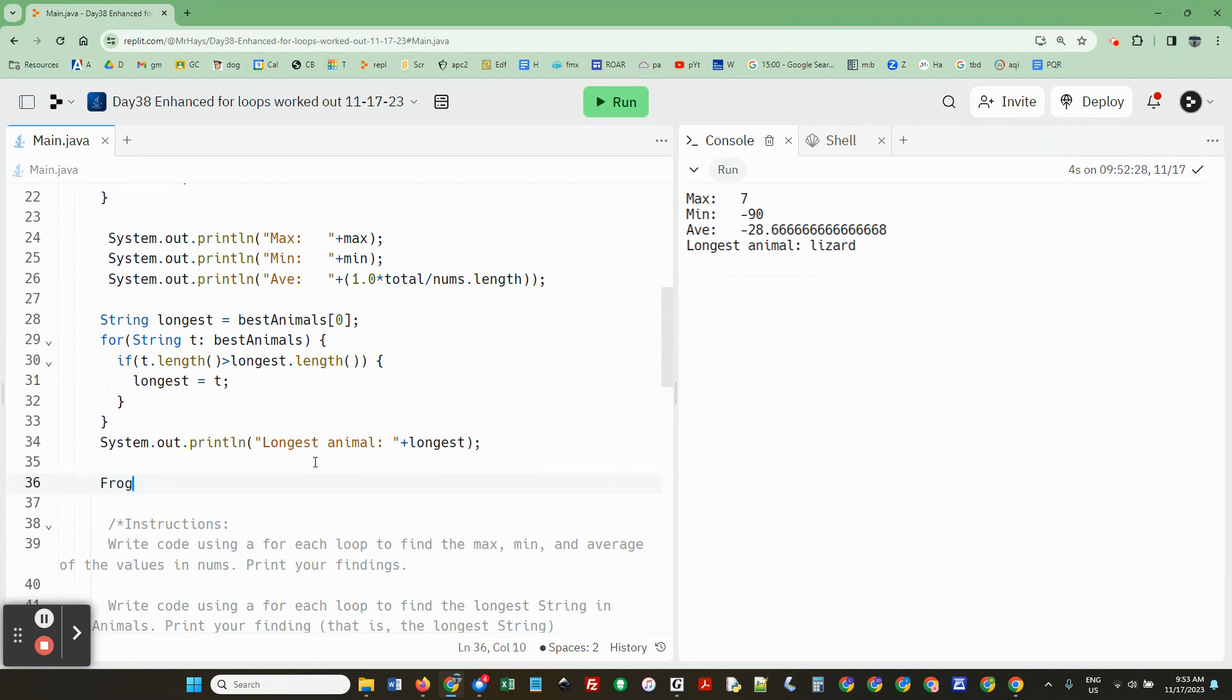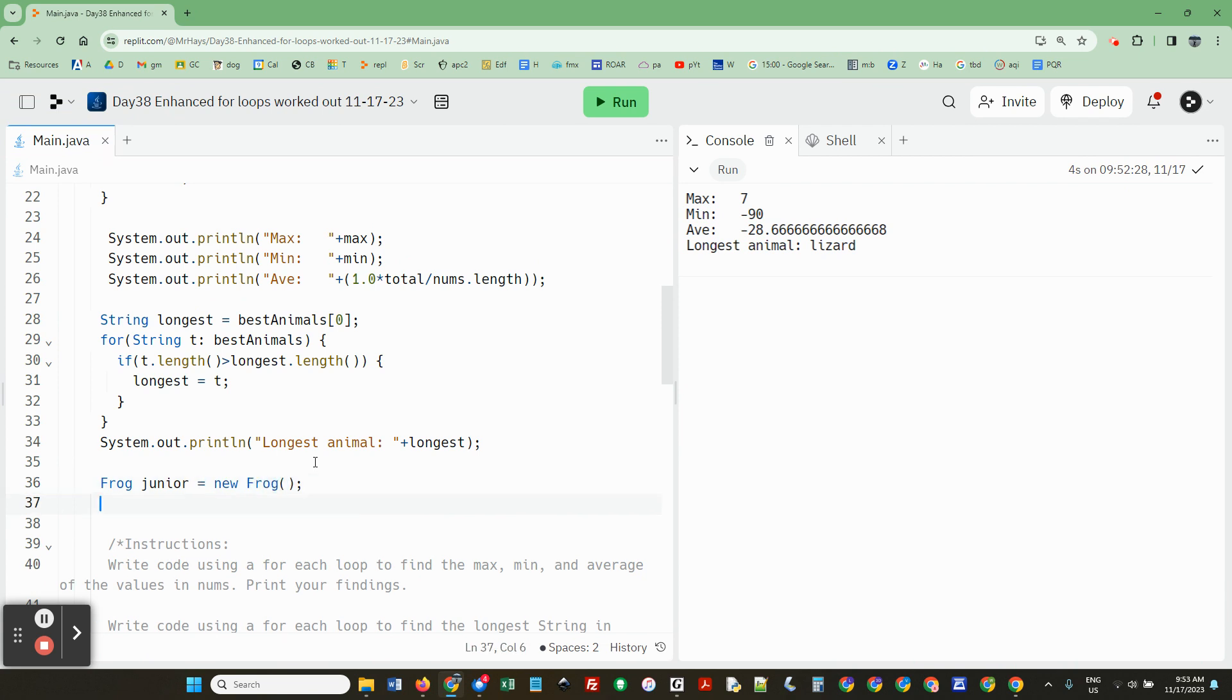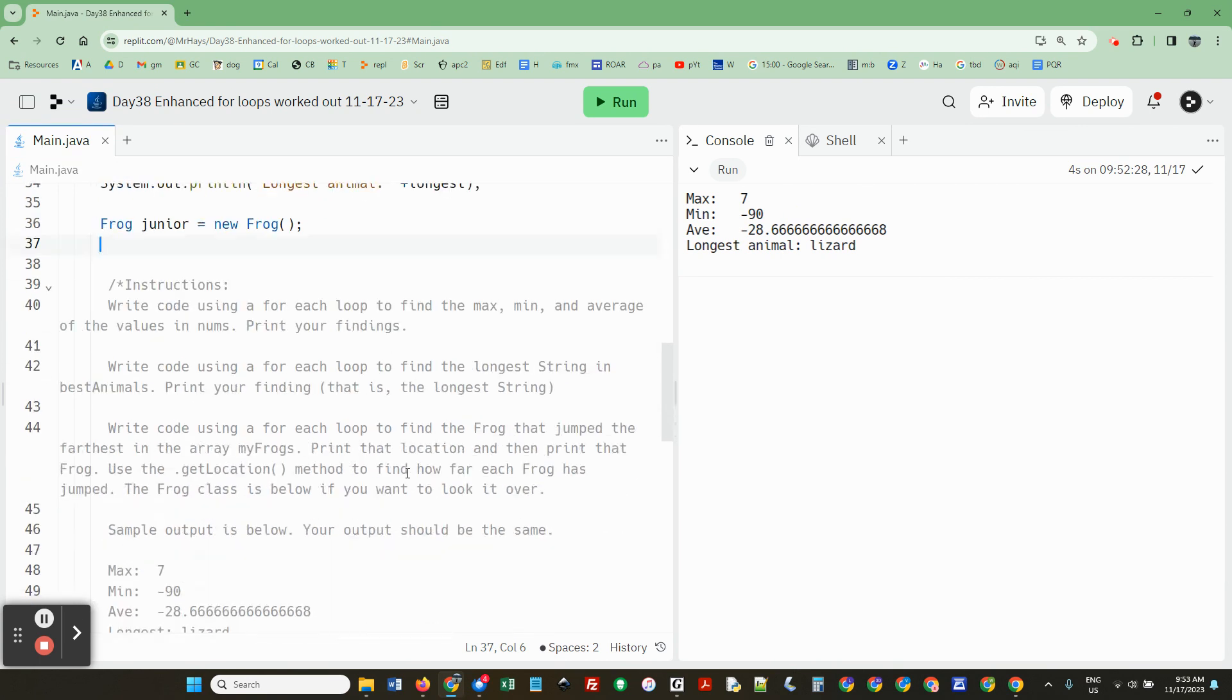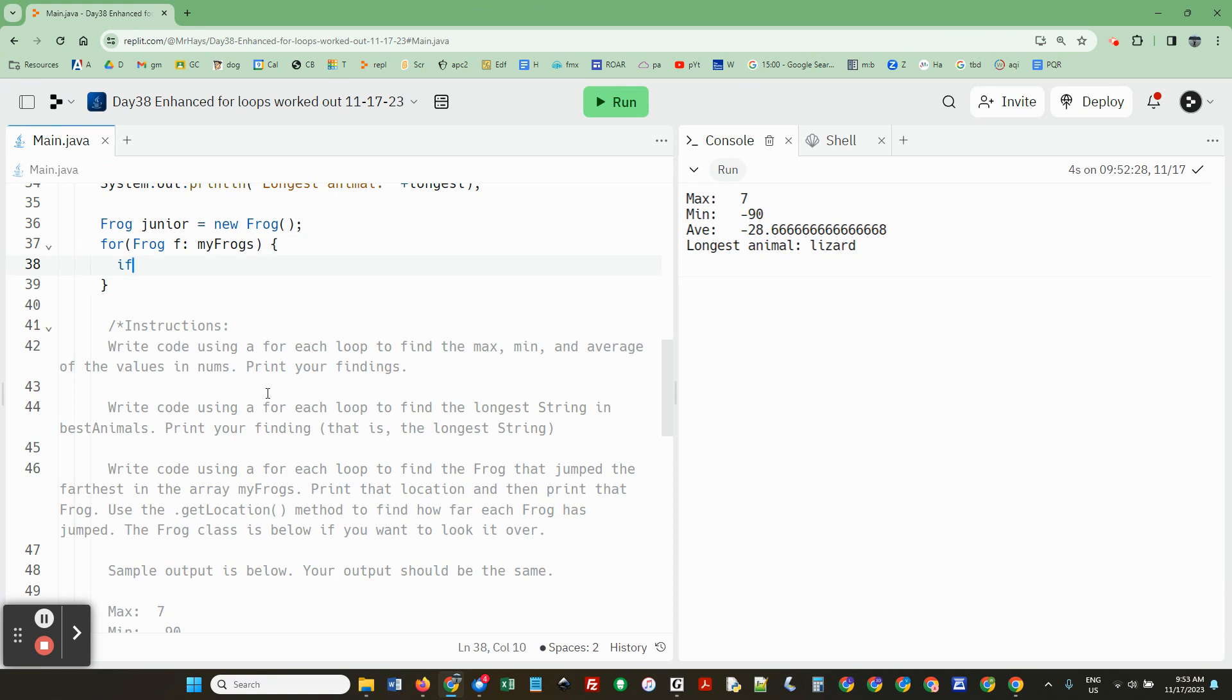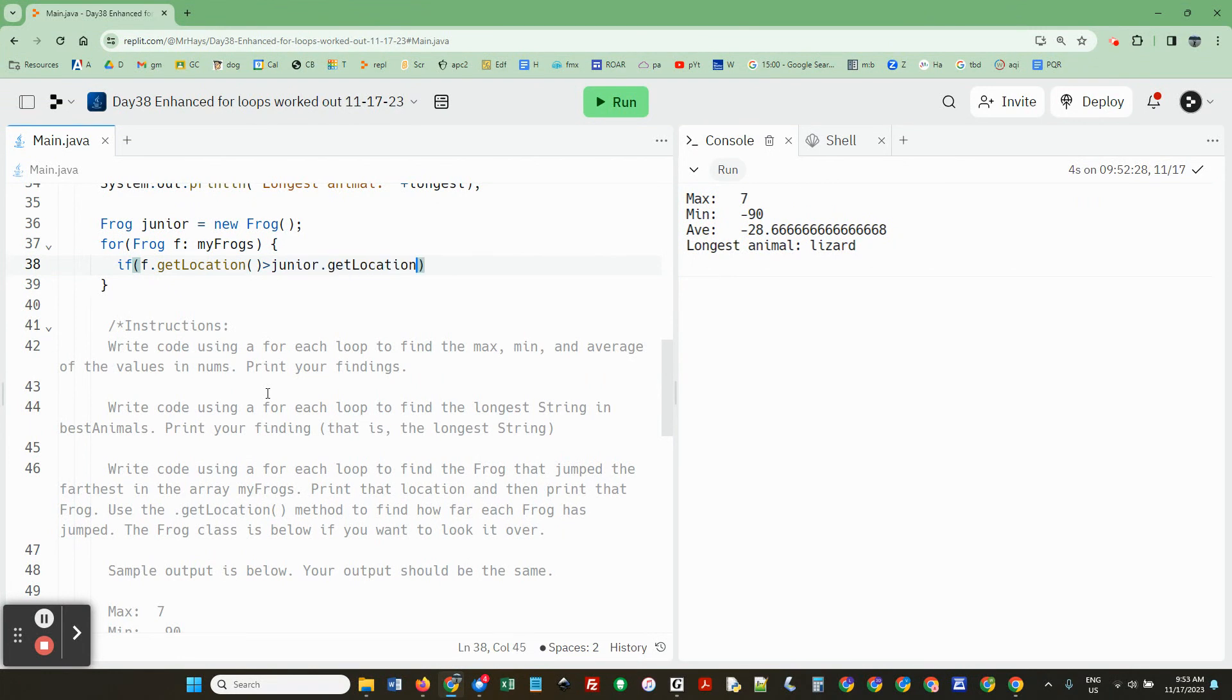I'm going to make a frog that hasn't hopped at all. And this is going to be how I keep track of the longest. So now we're going to do for frog f in my frogs. And if f dot get location greater than junior get location